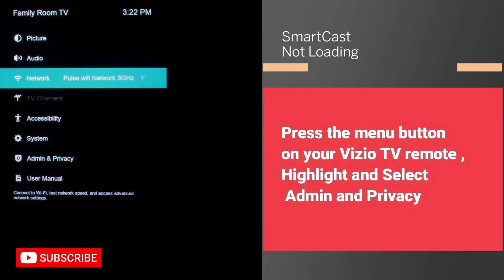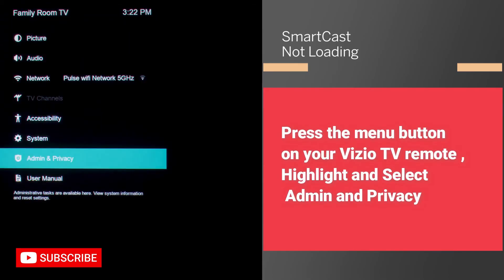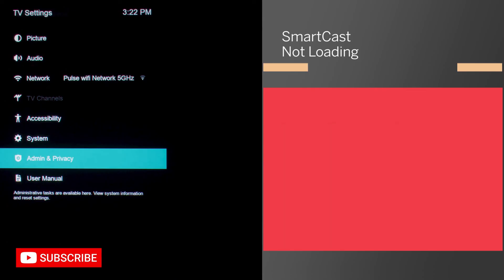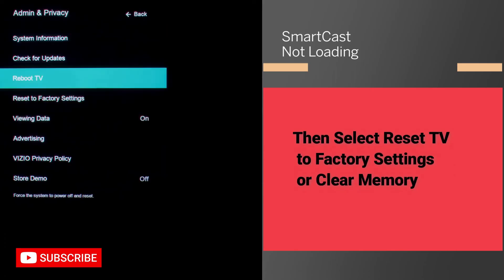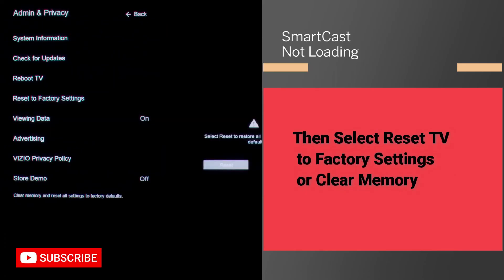To factory reset your TV, press the menu button on your Vizio TV remote, then highlight and select 'Admin and Privacy.' If you don't have that option, it may also be listed under 'System' — which option you use depends on how new your TV model is. Newer models use 'Admin and Privacy'; older models use 'System.' Then select 'Reset TV to Factory Settings' or 'Clear Memory,' which will reset the TV to factory settings.